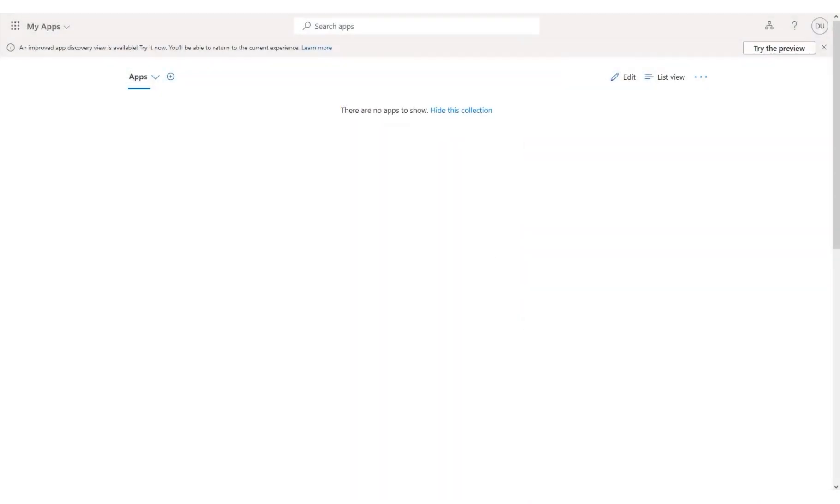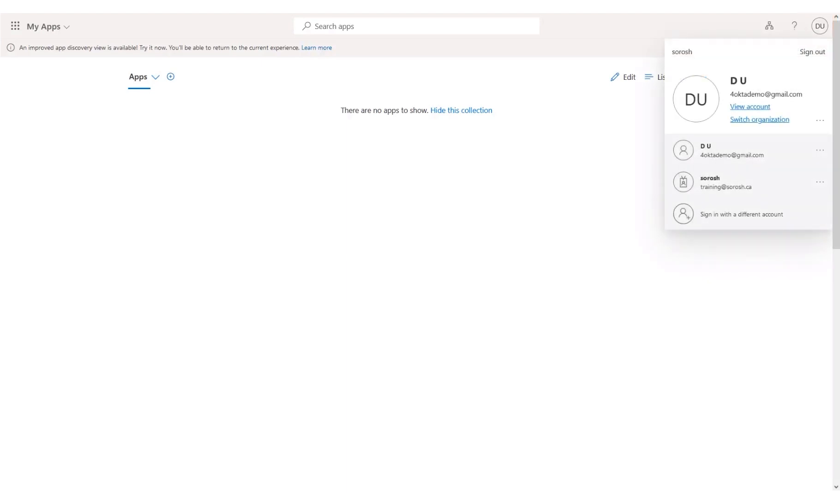We are now logged into Azure with the sample external user account. To log out, click the user name at the top right corner. Click Sign Out.